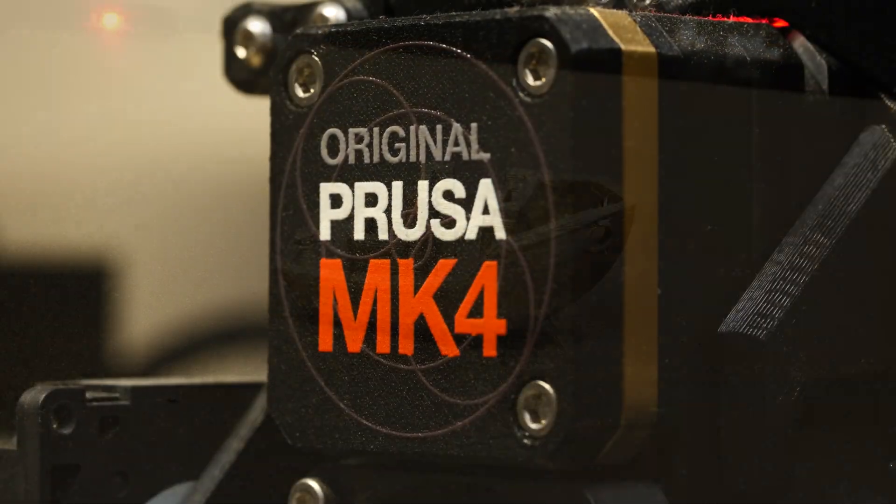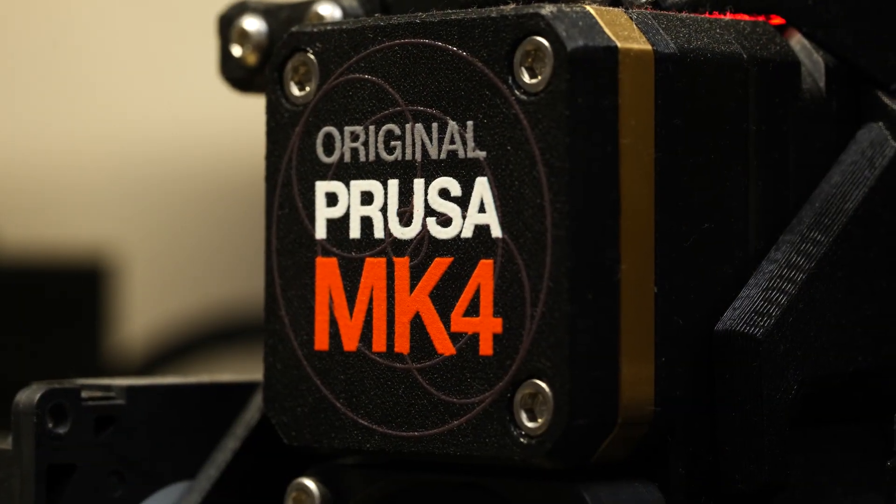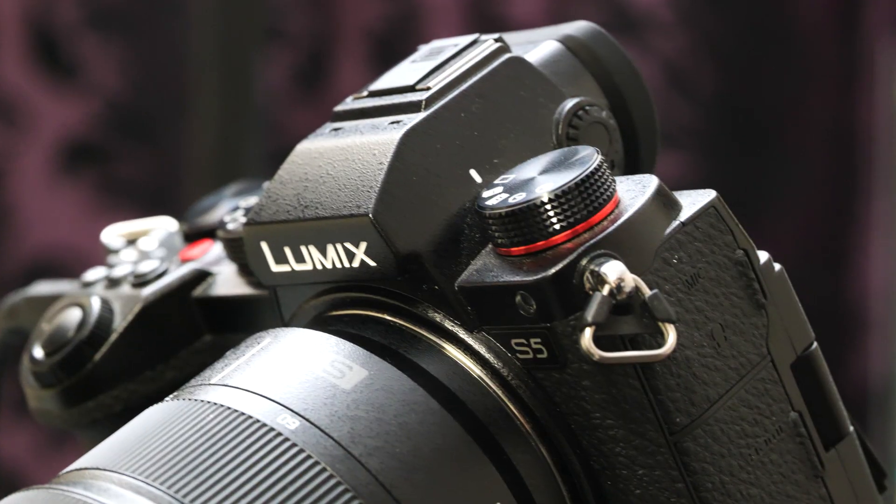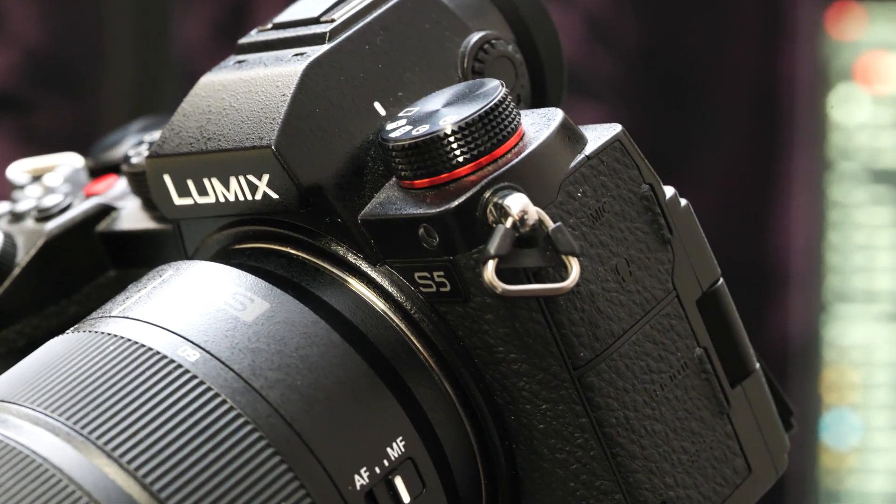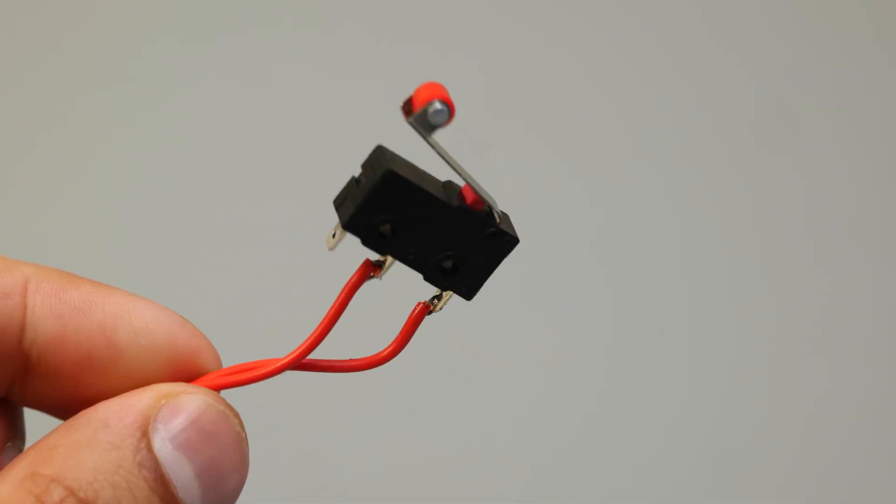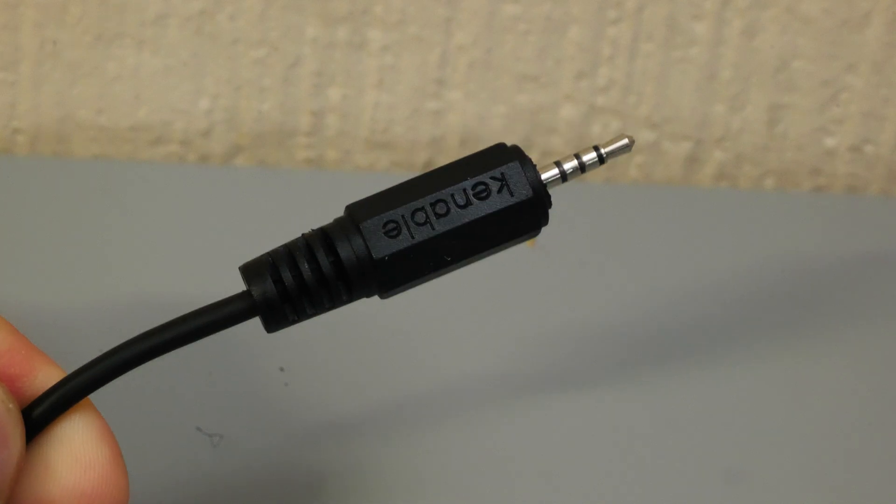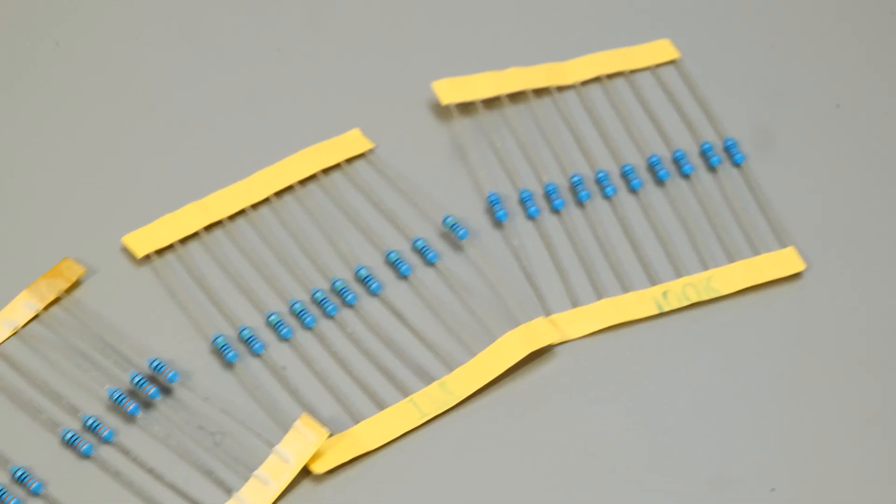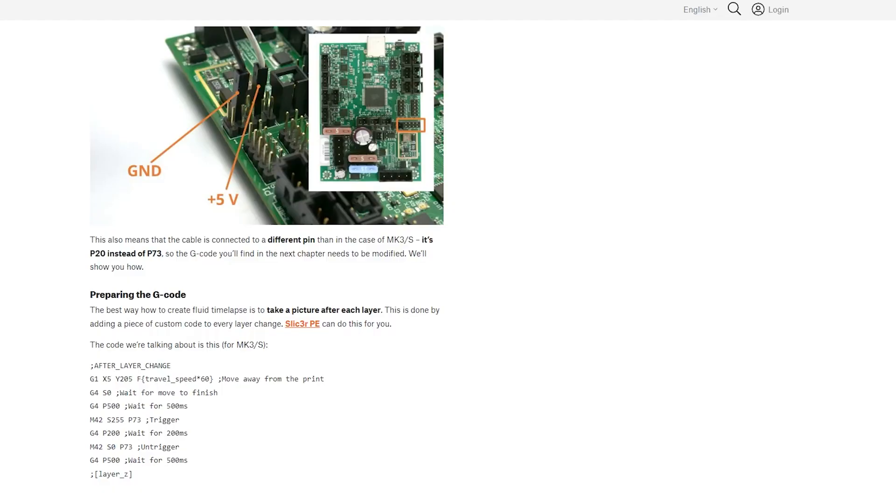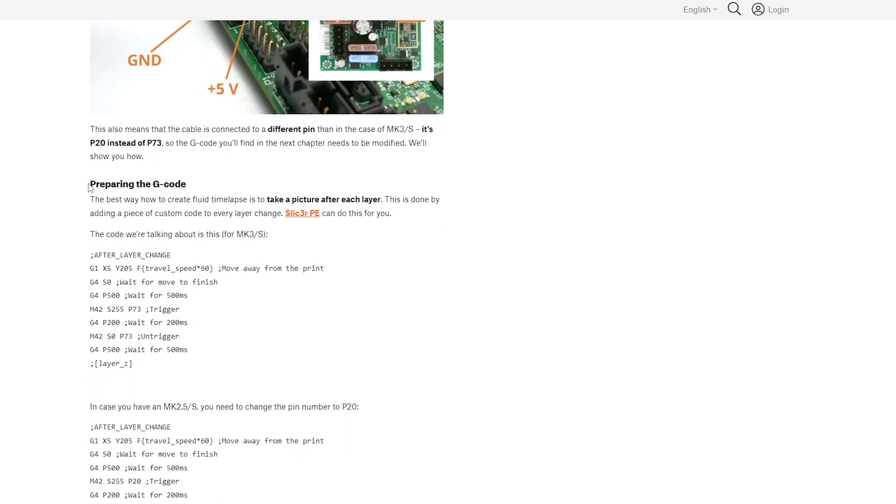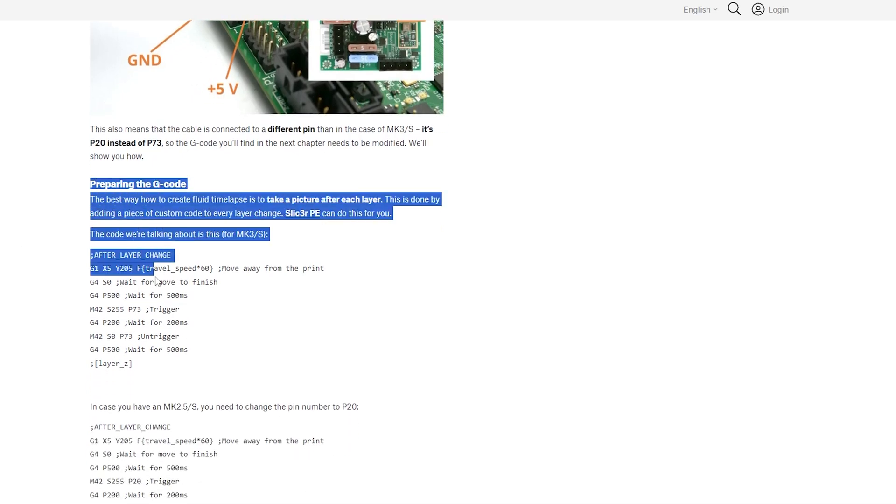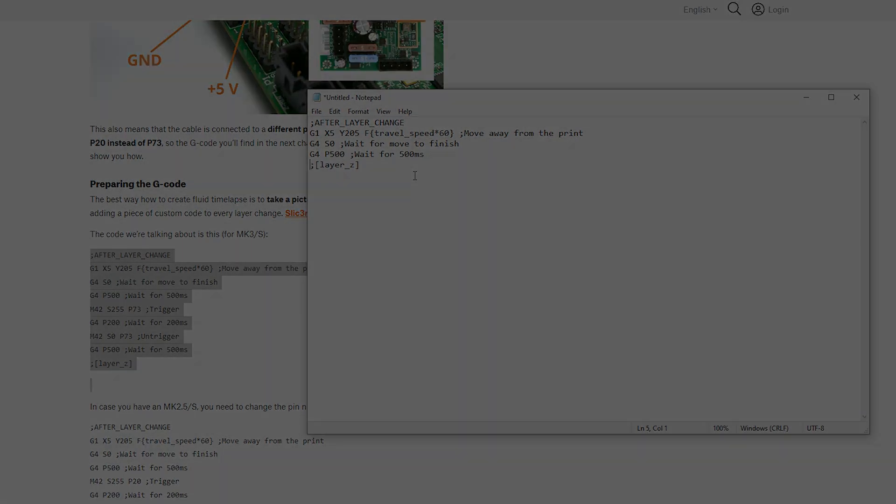For this demonstration I'm going to be using my Prusa Mark IV, my Lumix S5, a limit switch, four pole camera shutter and some resistors. I'll also be sharing the adjustments you need to make to the g-code side of things to make this time lapse setup work. And with all that being said, let's get into it.